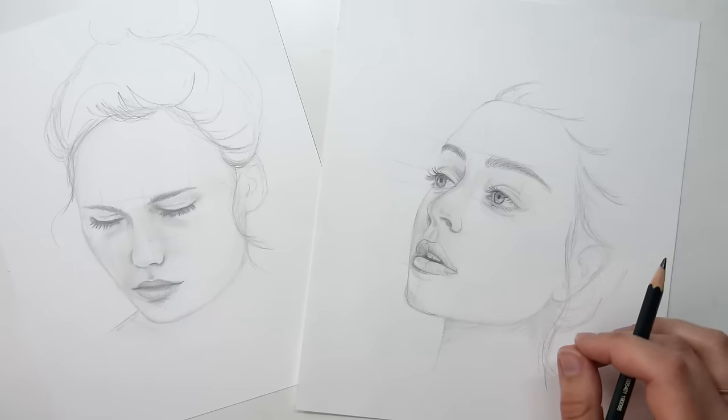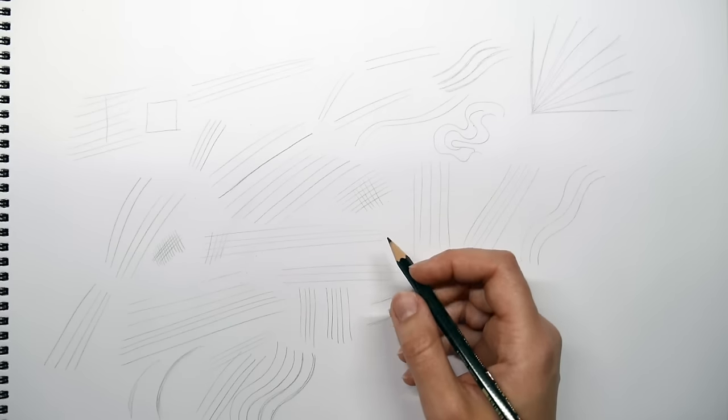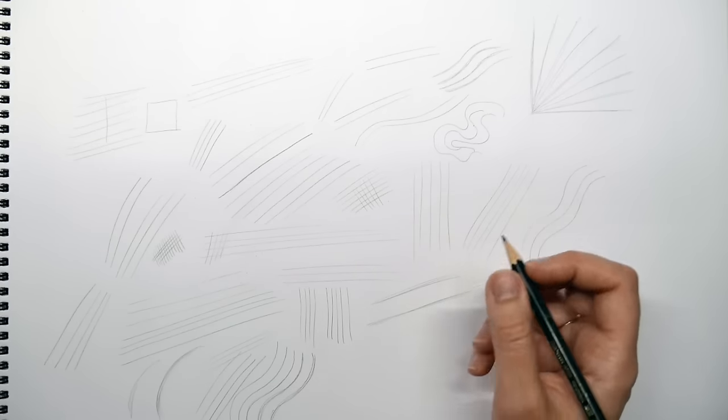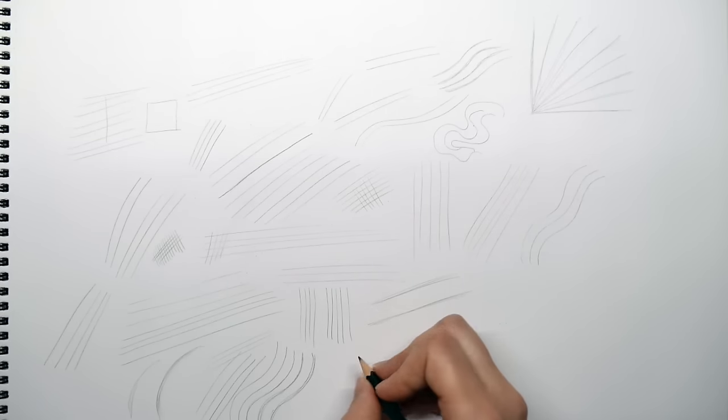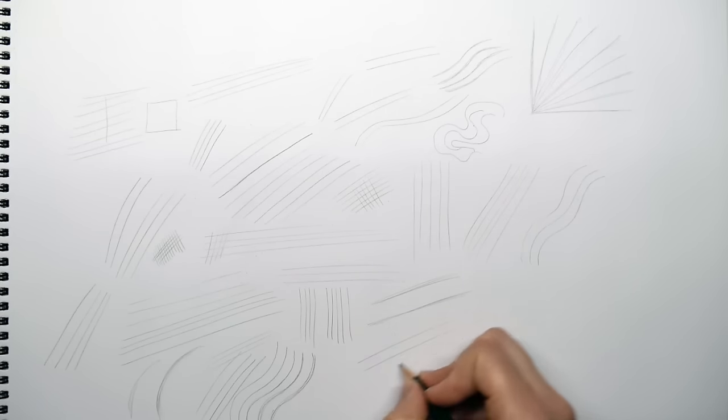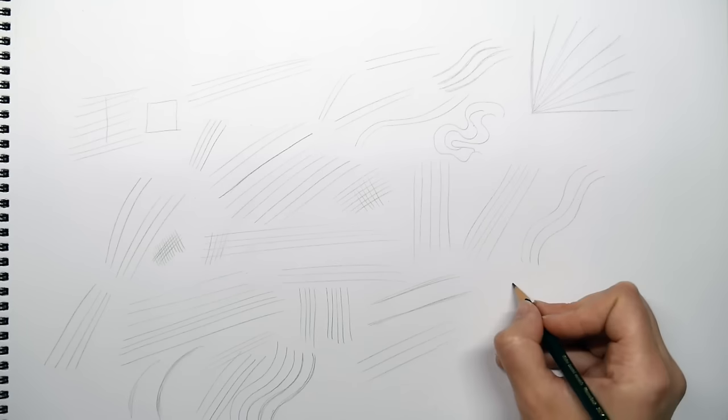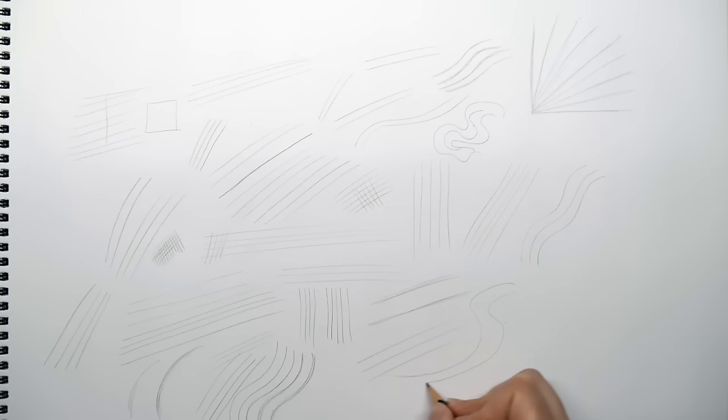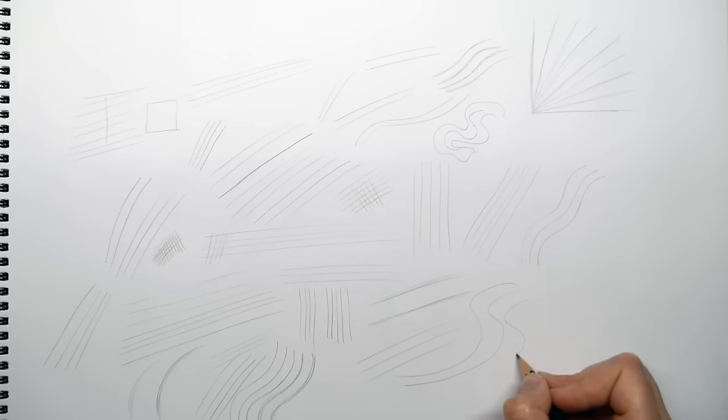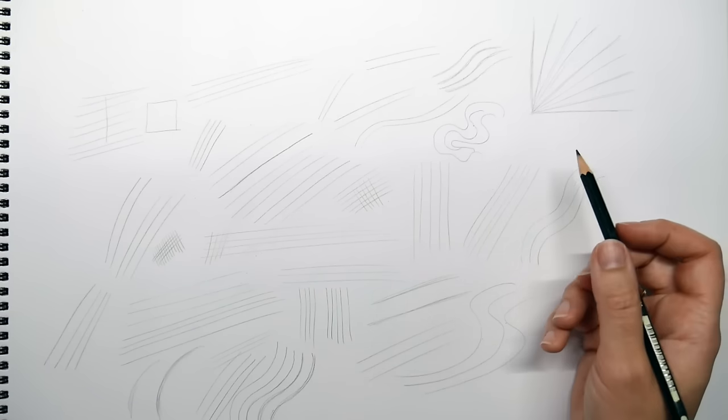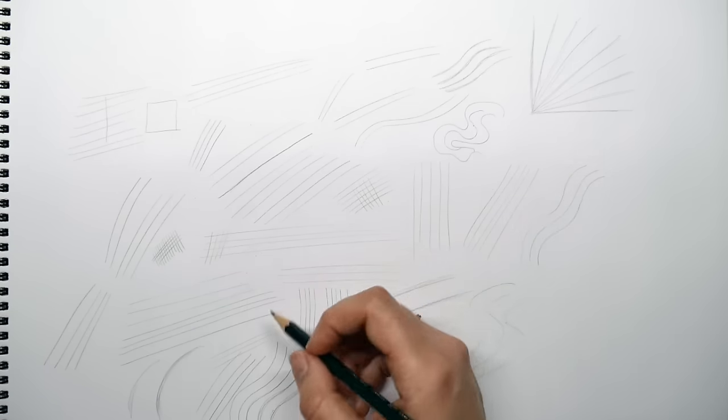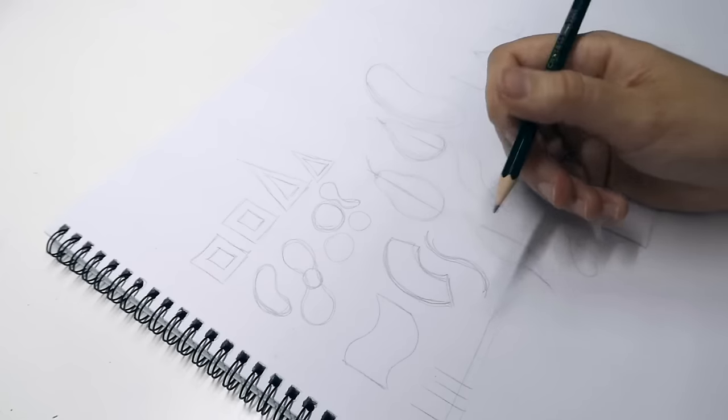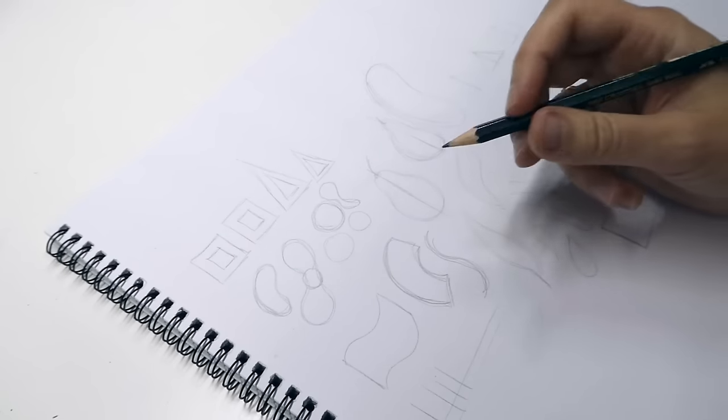Also, when you want to get better in drawing, you want to improve the connection between your hands and eyes. So starting with simple drawing exercises will help you with that and train your hands. The more you train your hands, the better you can control them to draw.